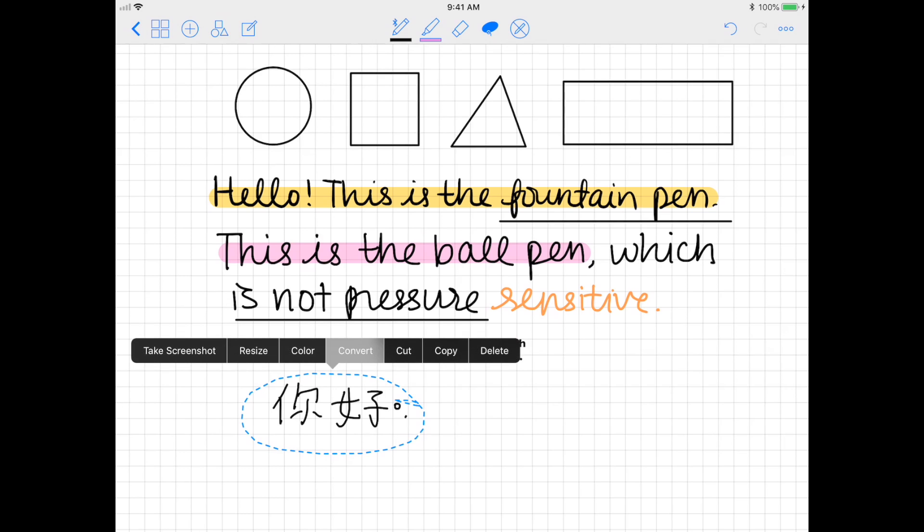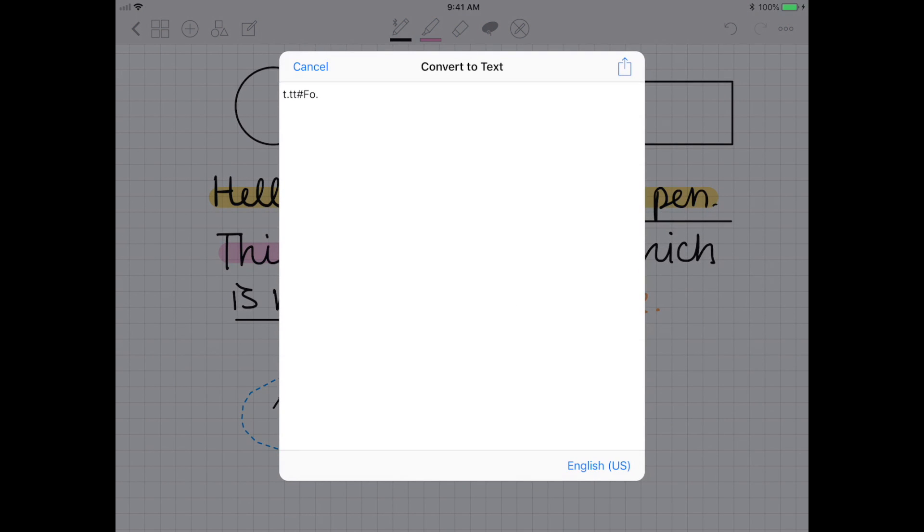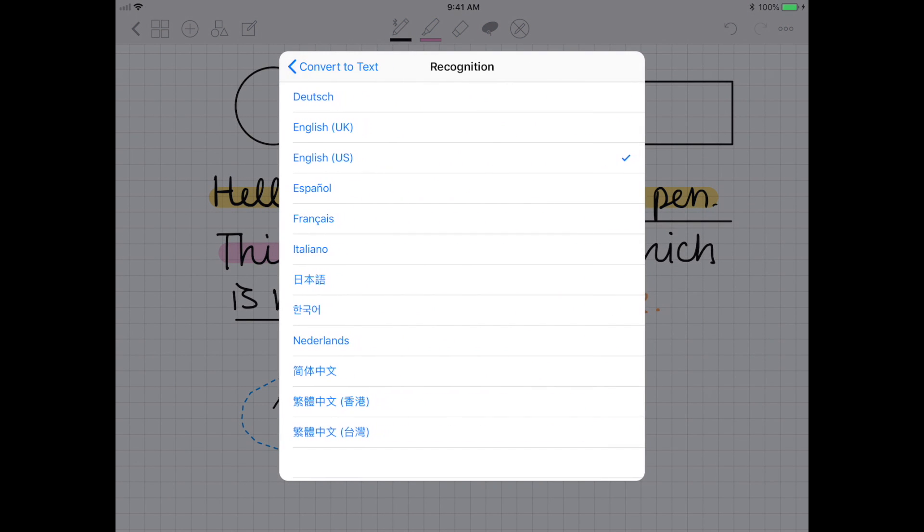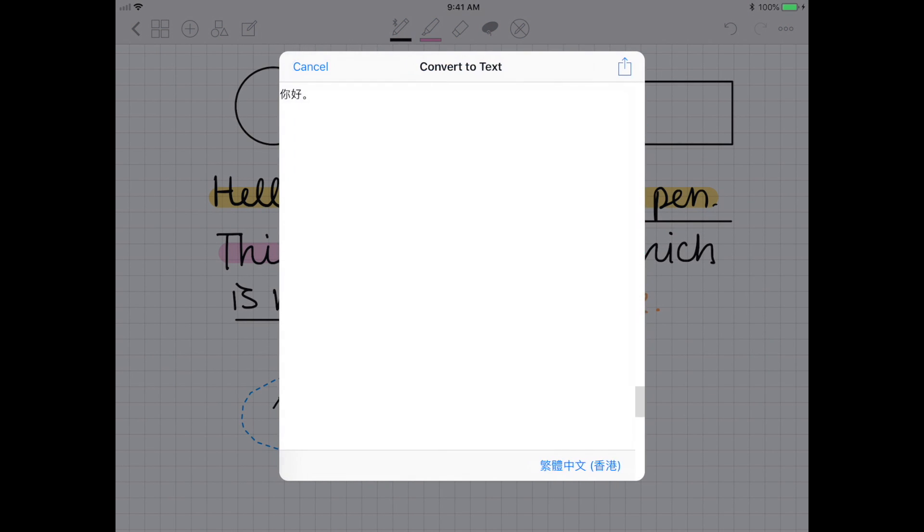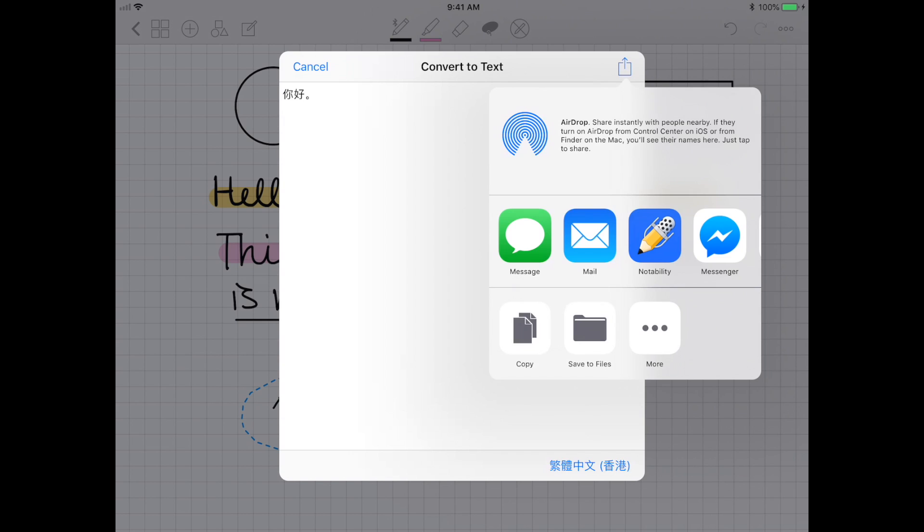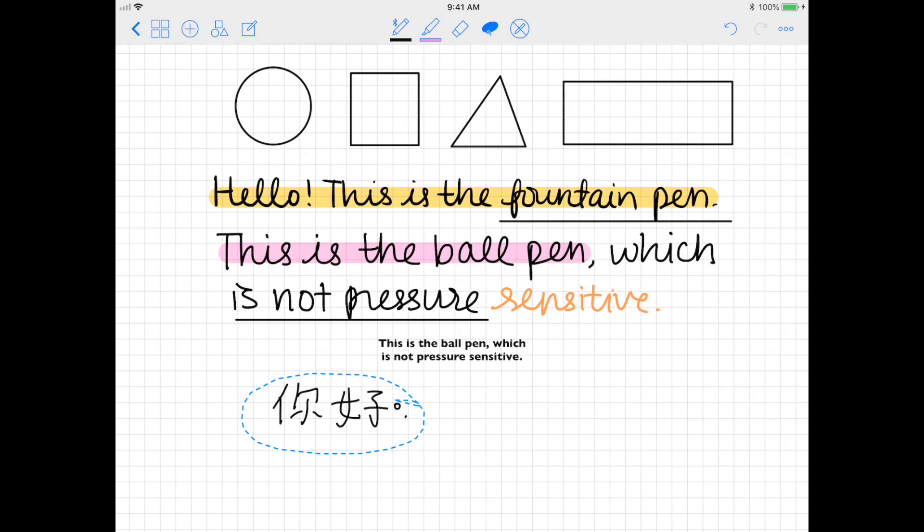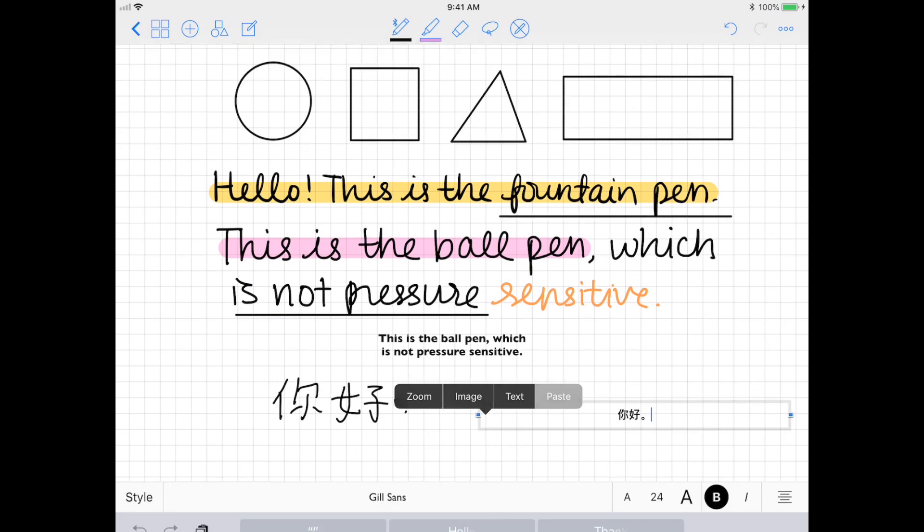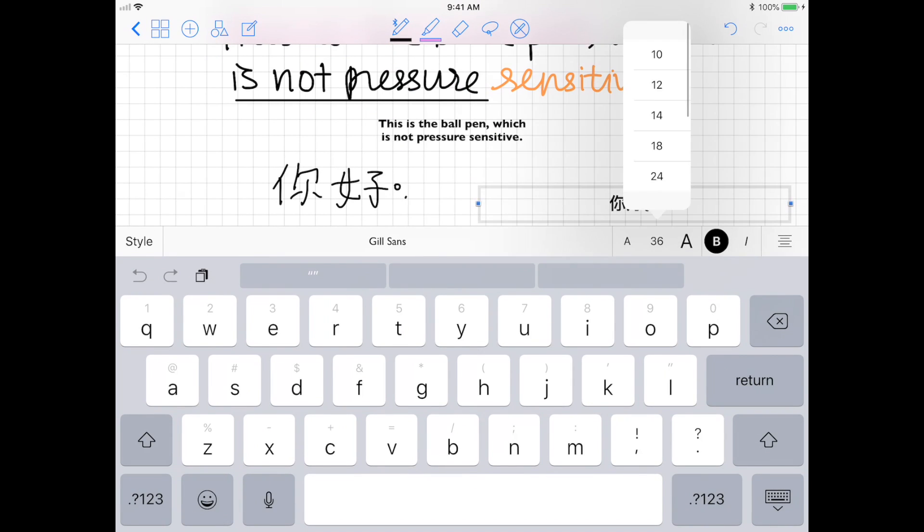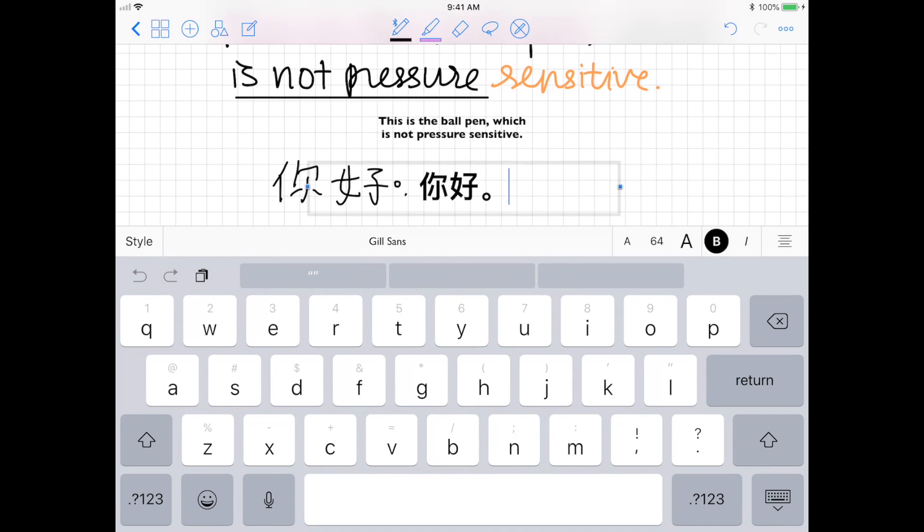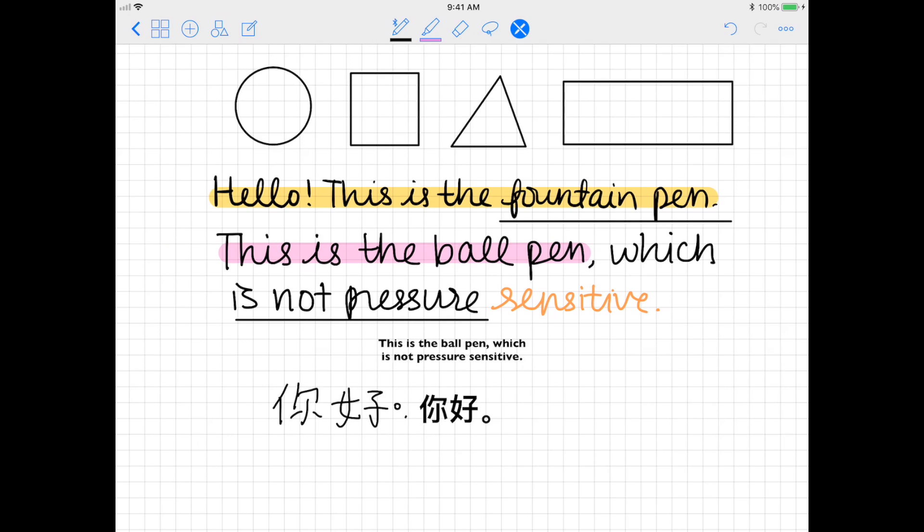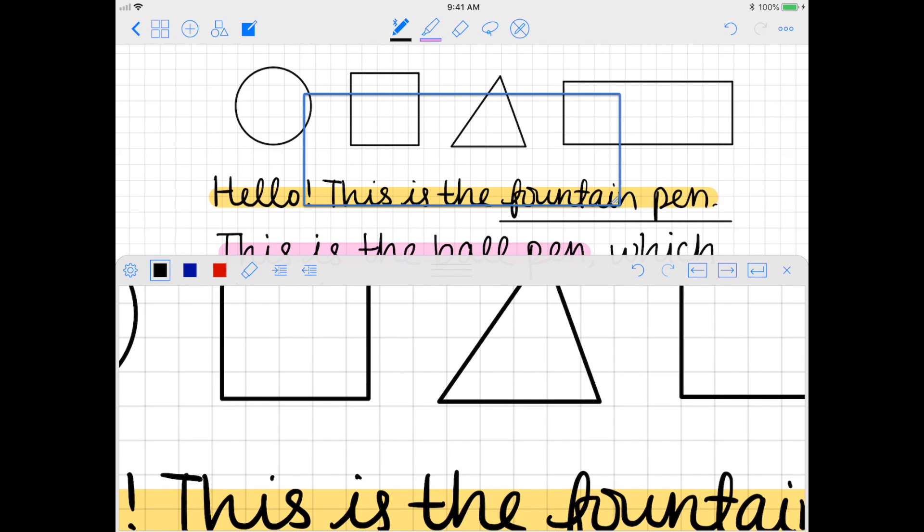Now the zoom window comes in handy when you want to be able to write continuously without having to drag the page with your fingers.